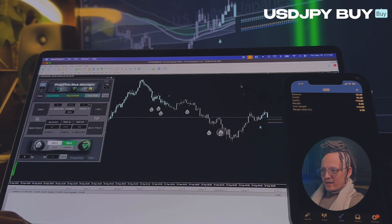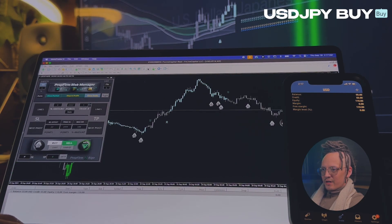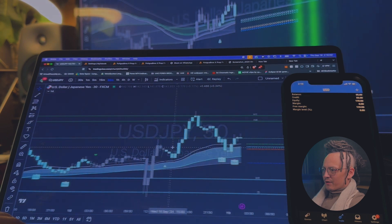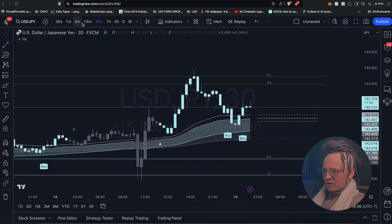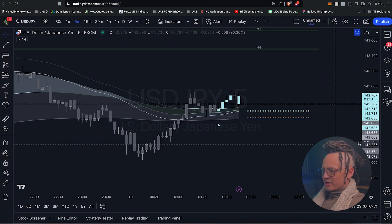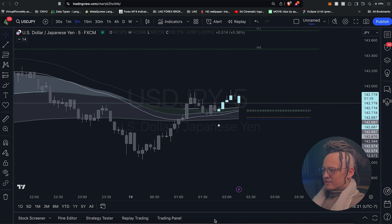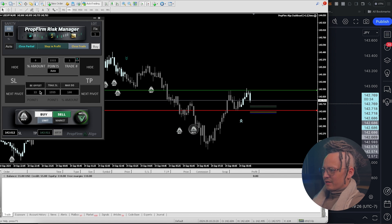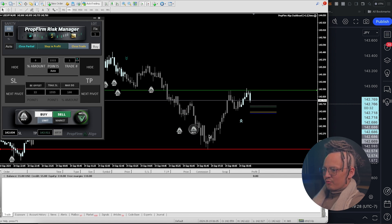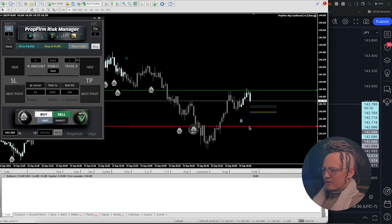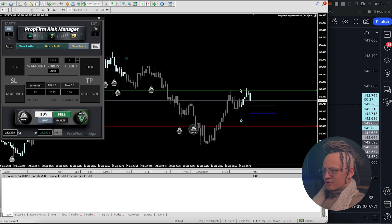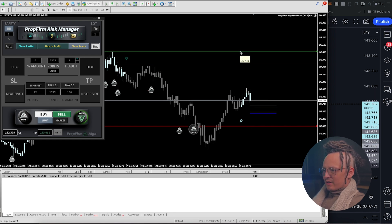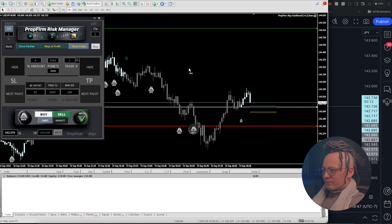So here we're looking to do a long on UJ. Here we are on the 30 minutes, but we are going to go long on the five minutes entry, and I'll tell you why in just a sec. First things first, we're going to set up the order type, show stop loss line, show TP line.